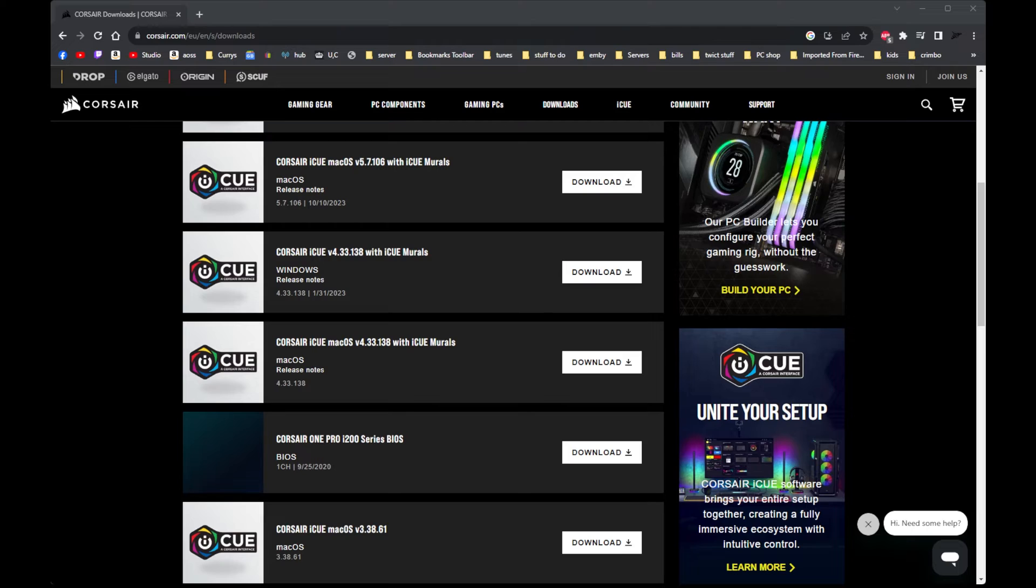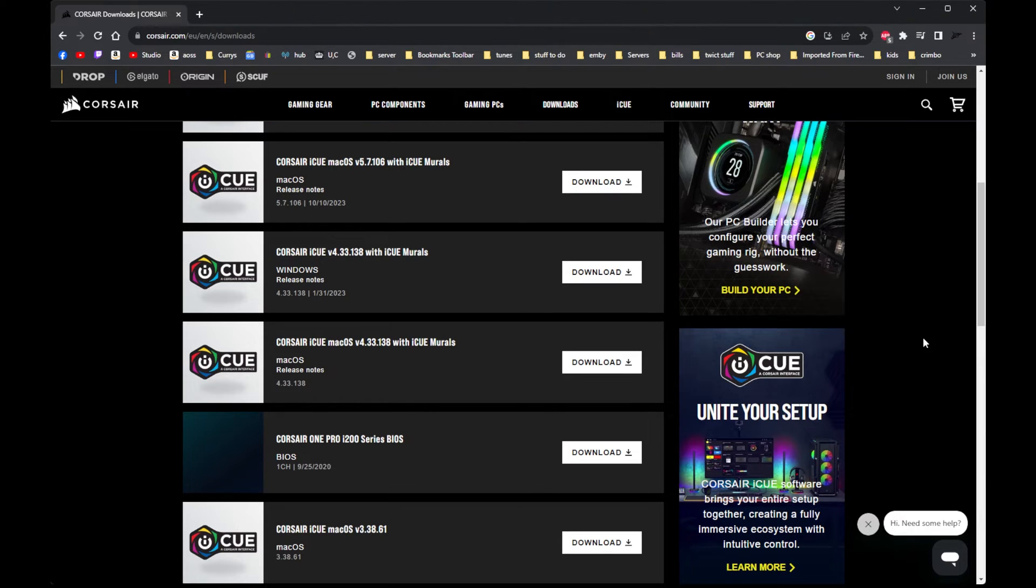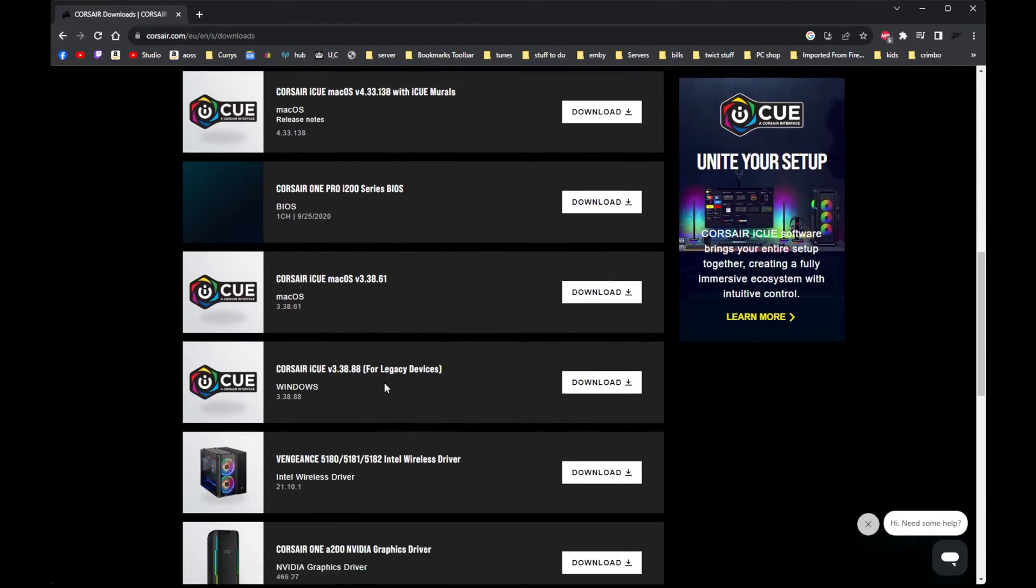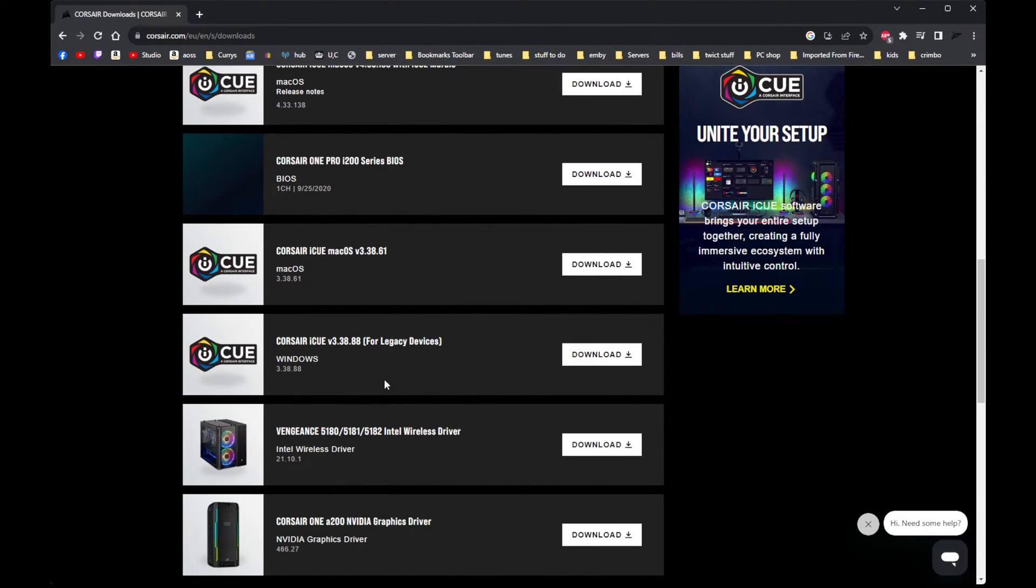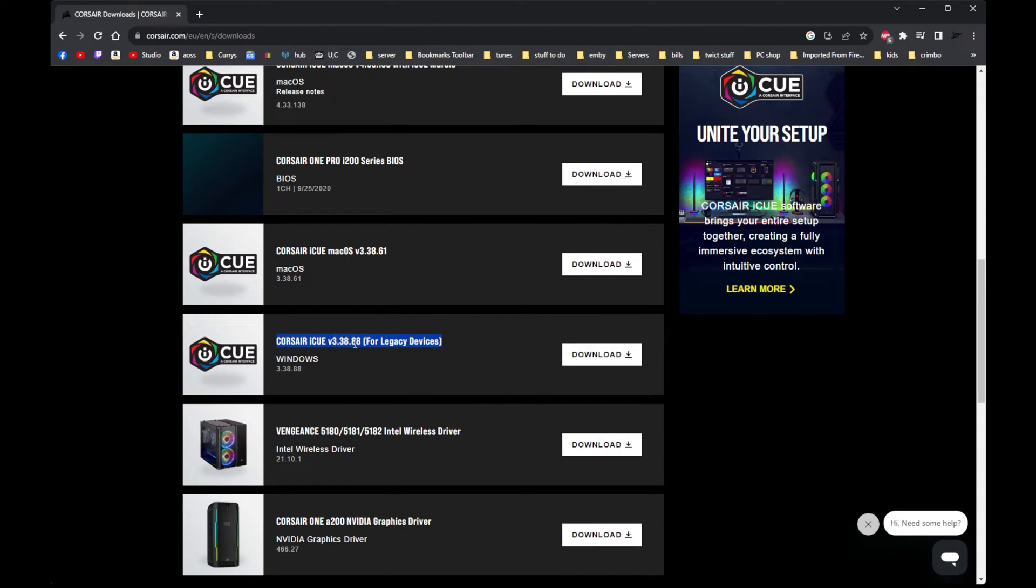Right, let's have a look. You want version 3.38.88. So that should be on here somewhere. So you want this version here, version 3.38.88.